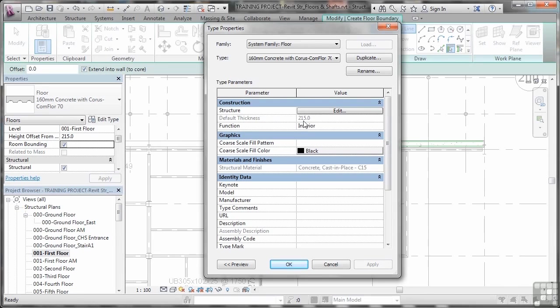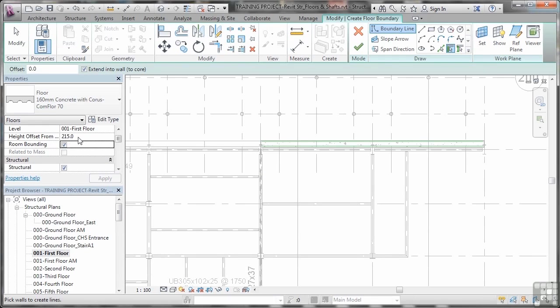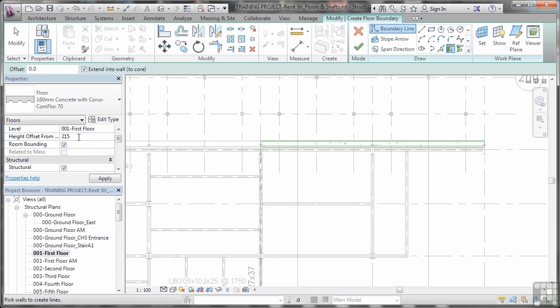I'll just click on cancel now, and you'll notice I've already set the height offset there to 215. Now the default is normally zero, so make sure that you put that thickness in there. Otherwise, what will happen is that slab will actually end up aligned with the tops of the beams. You don't want that to happen; you want it on top, supported by the beams itself.